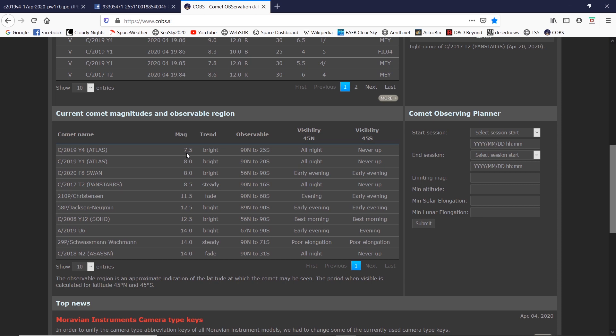But comets are comets - hey, just glad we have some in the sky to look at right now. Keep an eye on ATLAS, we'll see what it does next. And also, if you're able to see SWAN, keep your eye on SWAN as well.